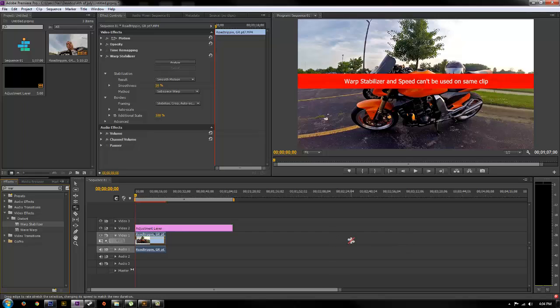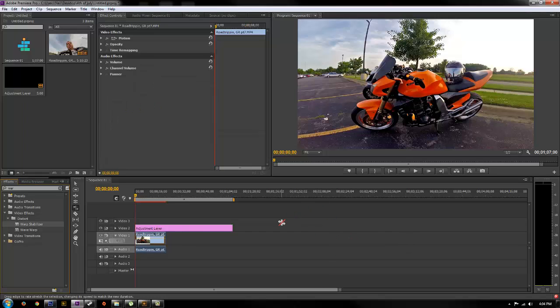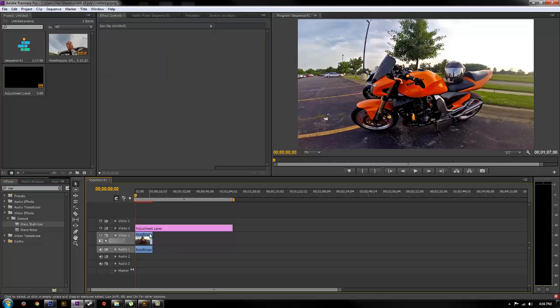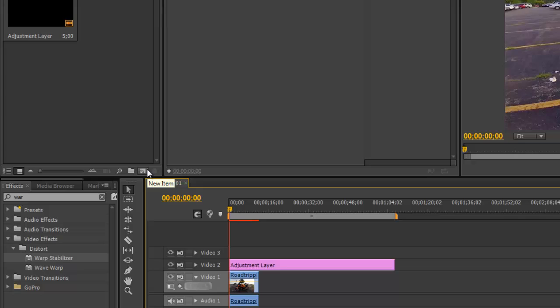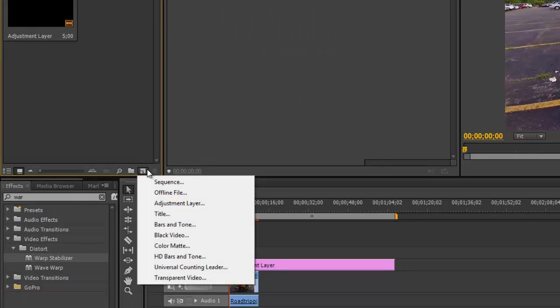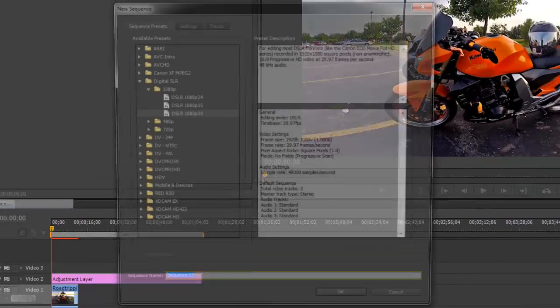But I found a little workaround that works really great, and that's what I'm going to share with you guys. We're just going to go ahead and undo back to our original clips. What you want to do to get this to work is go down to new item, click that and start a new sequence.